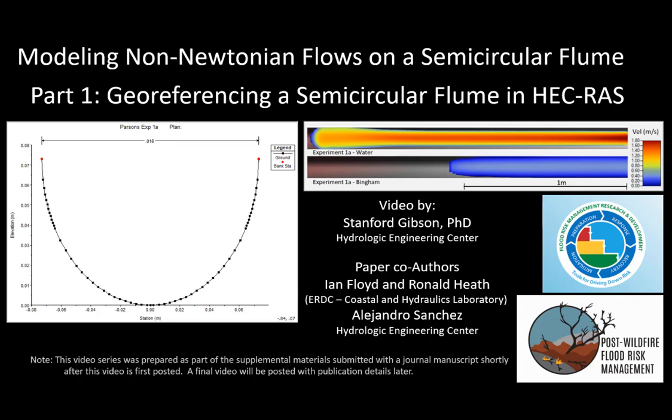Hello, my name is Stanford Gibson. I am the sediment transport specialist on the HEC-RAS team, and this video is going to show you how to make a terrain of a semicircular flume or a half pipe. This video will start by just creating a one-dimensional geo-referenced flume that the next video will actually convert to the terrain.